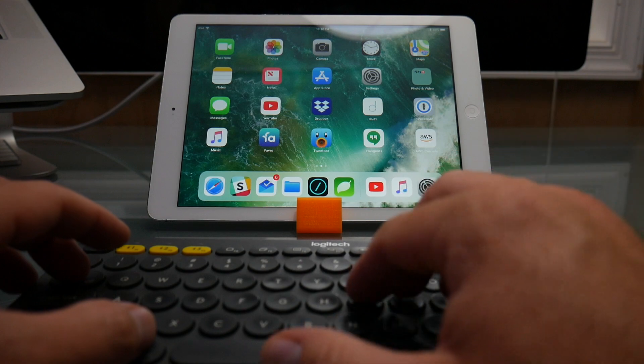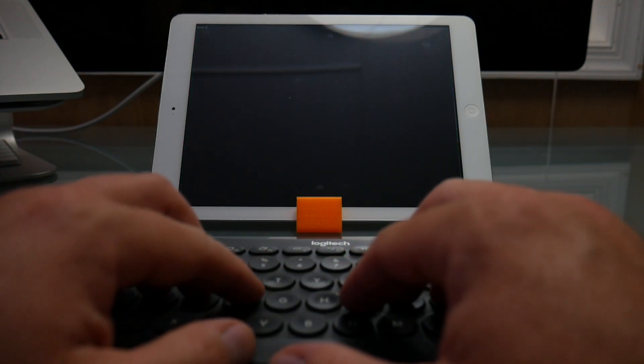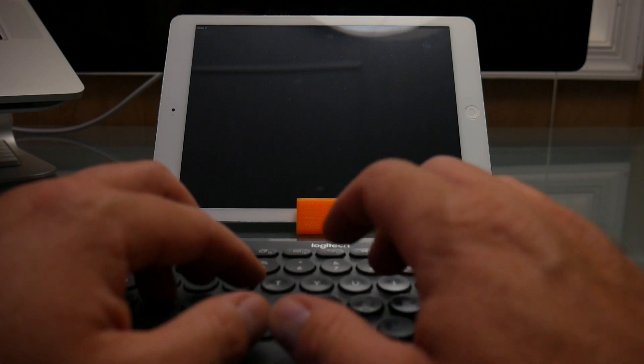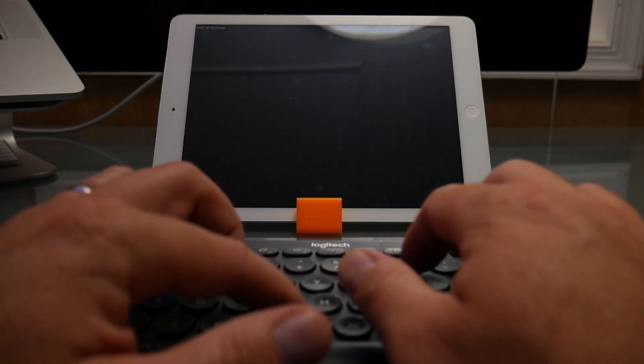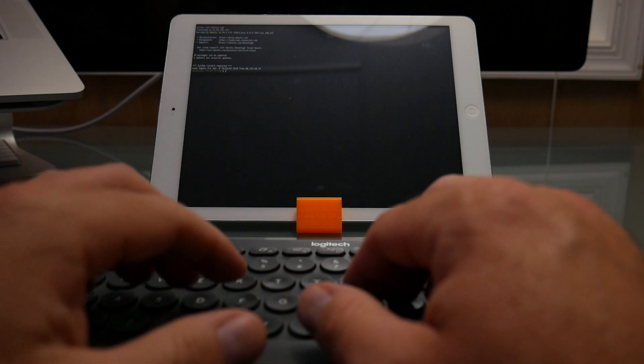First and foremost, you need a keyboard to make this thing even really palatable as a development machine. You can't use the on-screen keyboard — it takes up so much of the screen and it really just gets in the way of everything. The other thing is that when you have a physical keyboard, you get a lot of key commands at your disposal, and that actually makes the whole experience better.